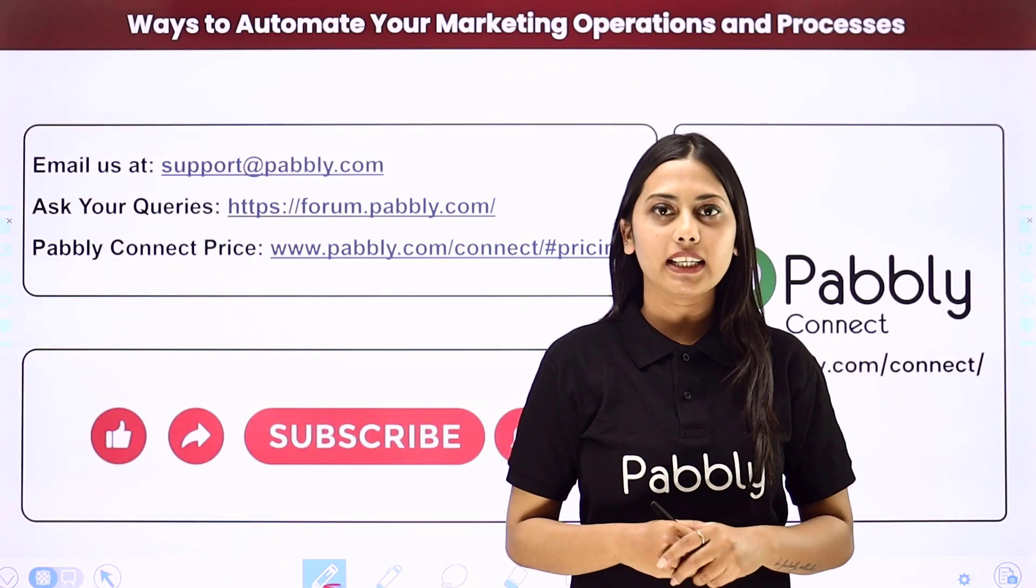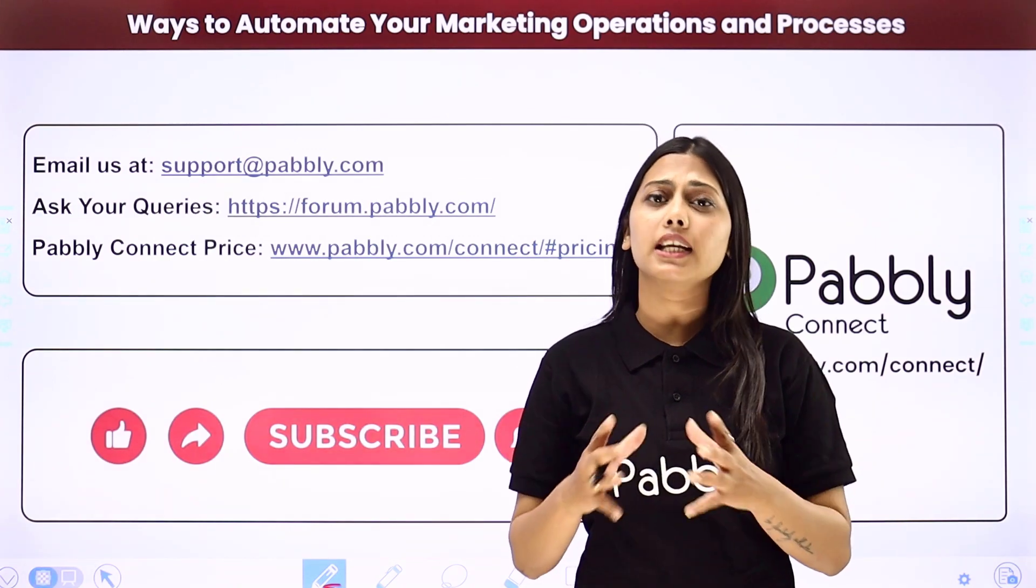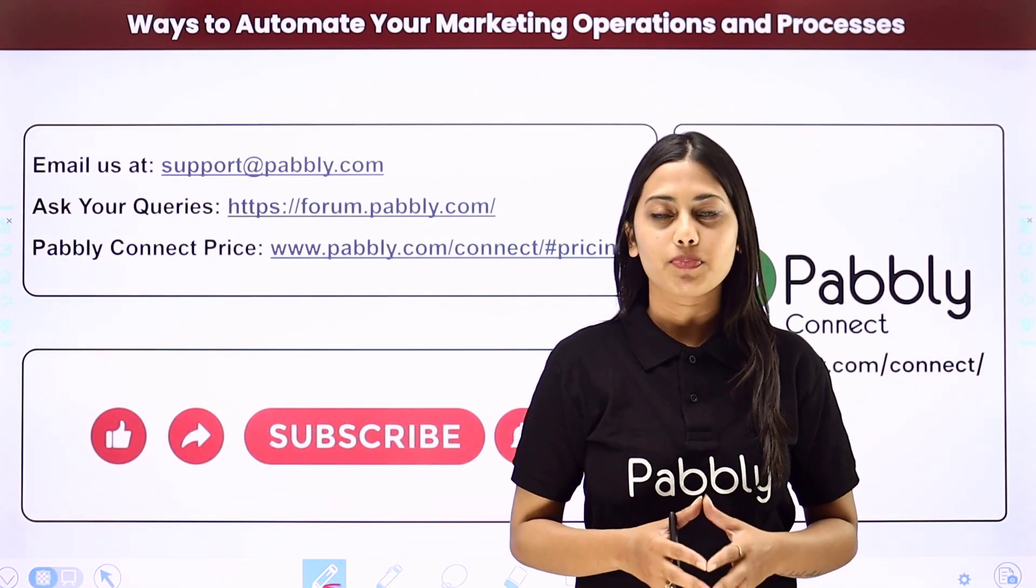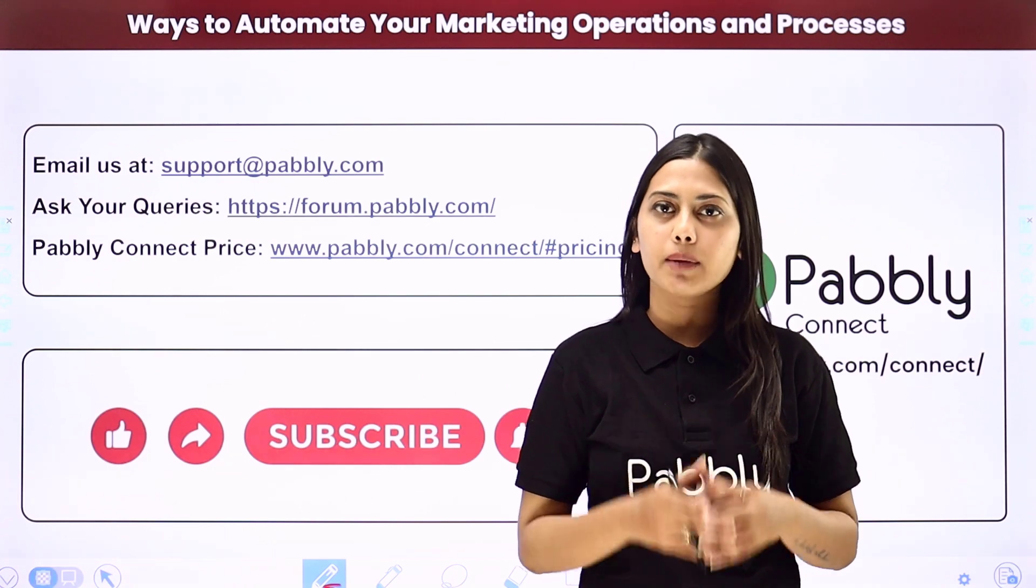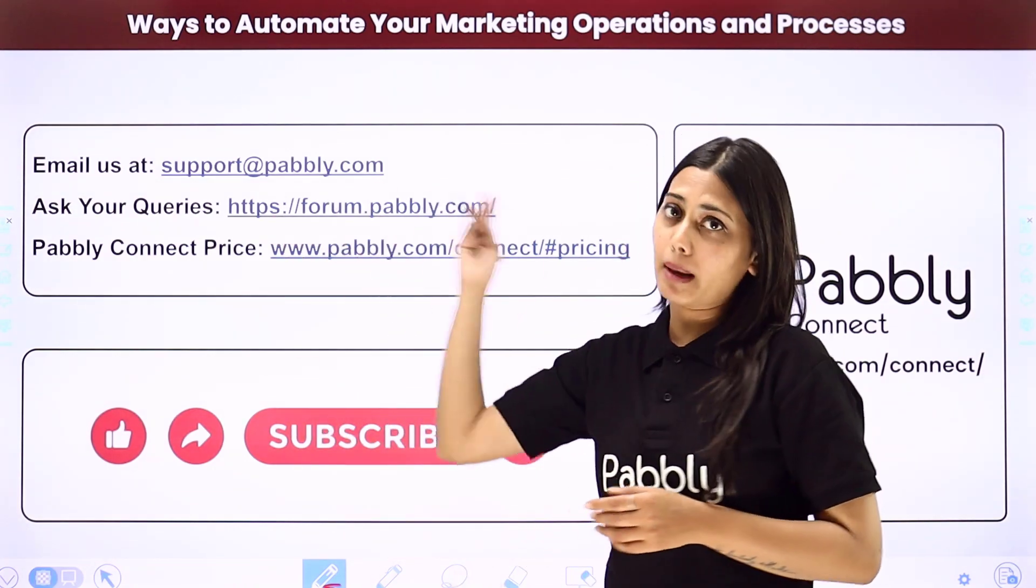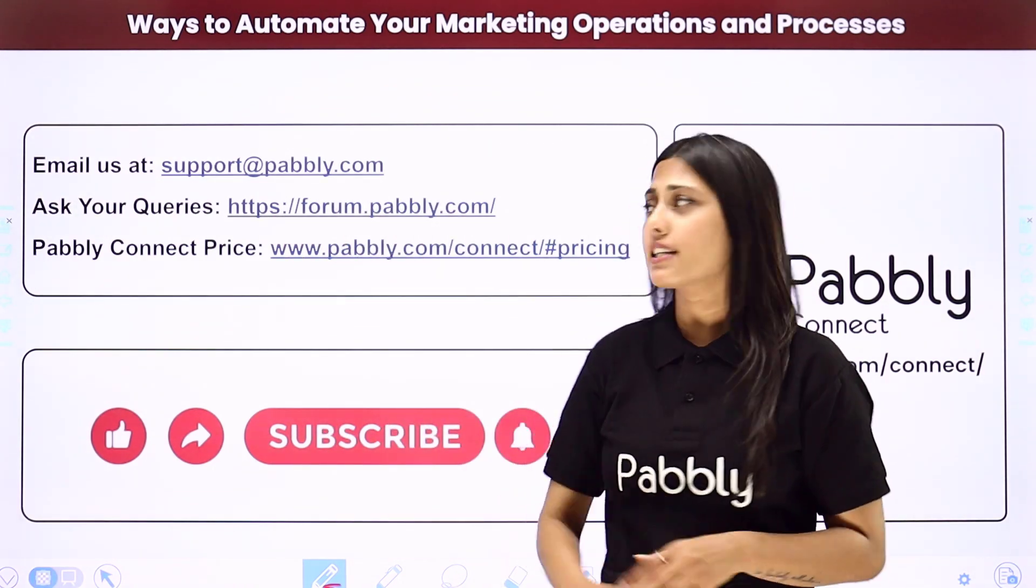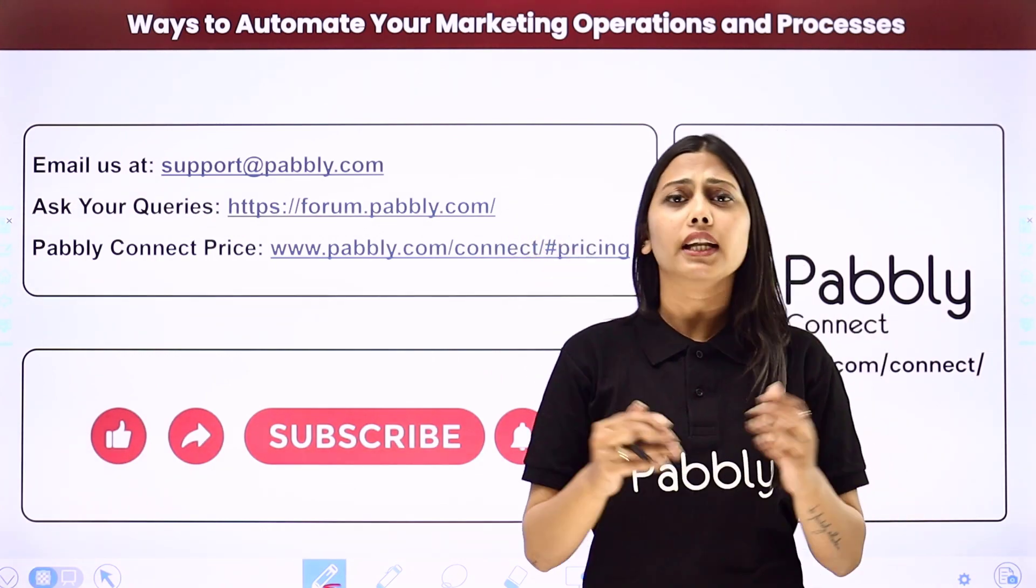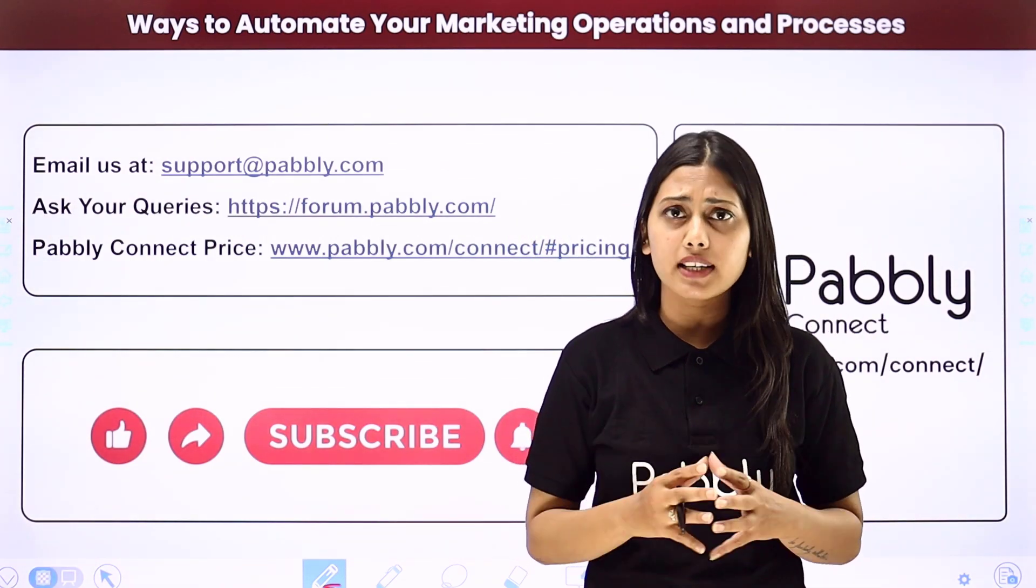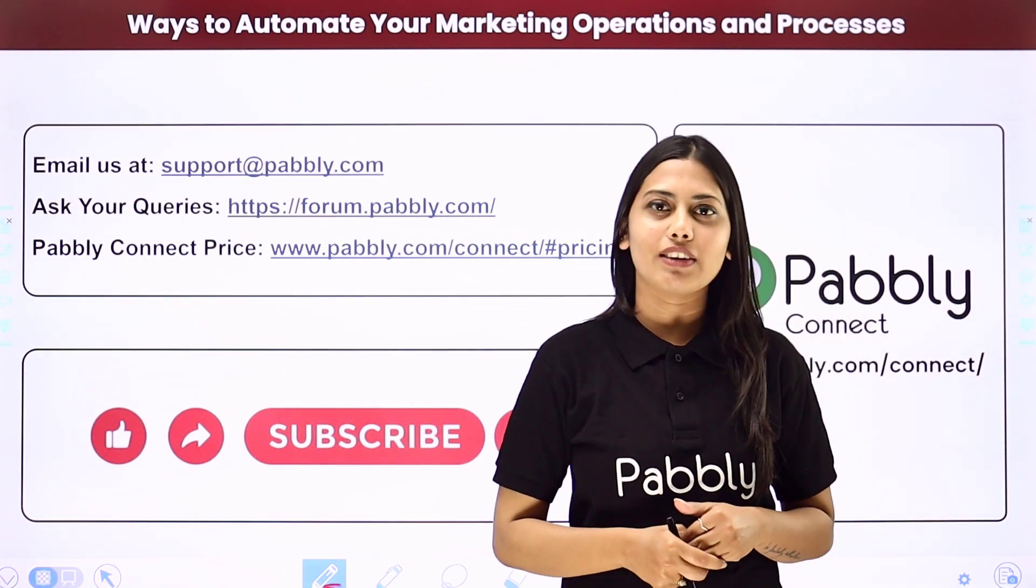Not just these applications but you can integrate many other applications using Pabbly Connect. If you have any issue regarding Pabbly, you can email us at support at pabbly.com. You can ask your queries at forum.pabbly.com. And if you have any doubts regarding our pricing, then you can connect us through this given website.